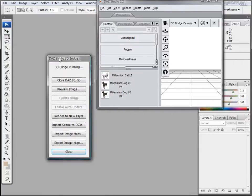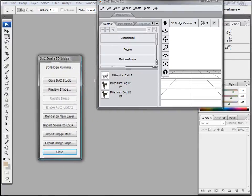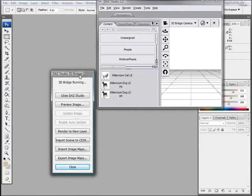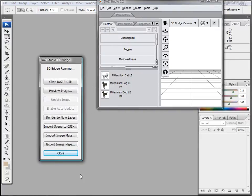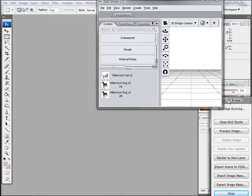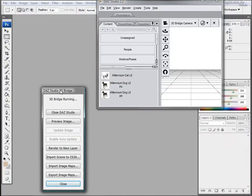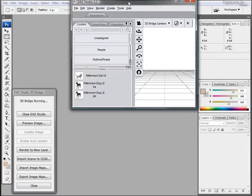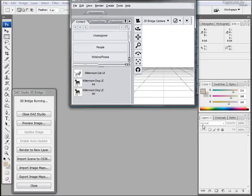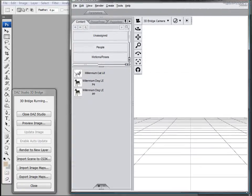It might just take a second to launch. Once it's open, you'll have two different menus. This one will stay with you in your Photoshop and it will be your Bridge Navigator. Let's just move this out of the way. And then here is your Daz Studio. Let's make this bigger.